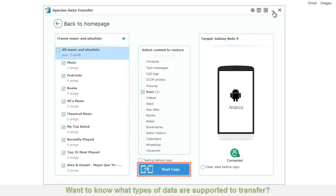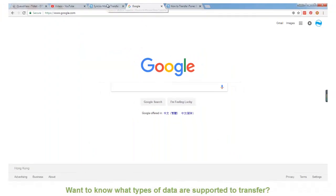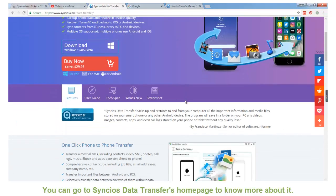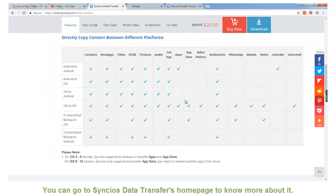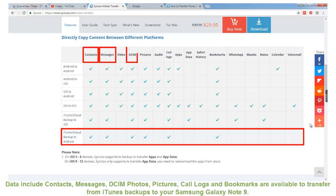Want to know what types of data are supported to transfer? You can go to Syncios data transfer's homepage to know more about it. Data includes contacts, messages, DCIM photos, pictures, call logs and bookmarks are available to transfer from iTunes backups to Samsung Galaxy Note 9.